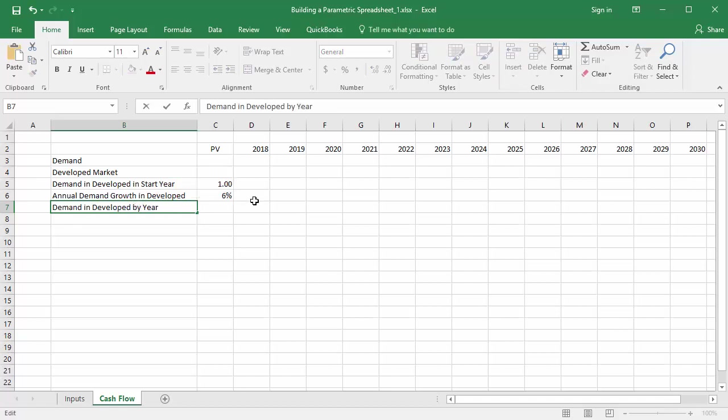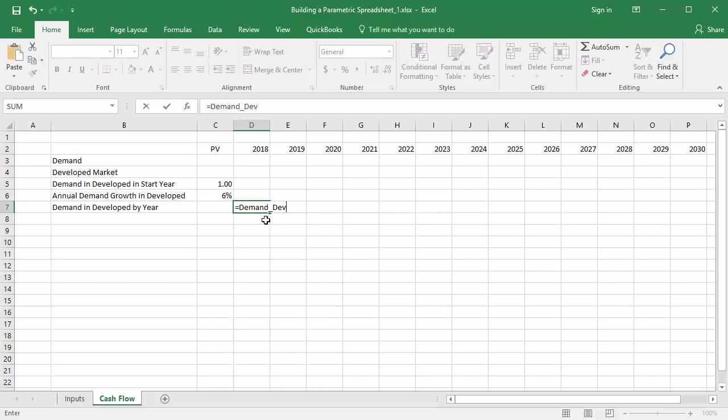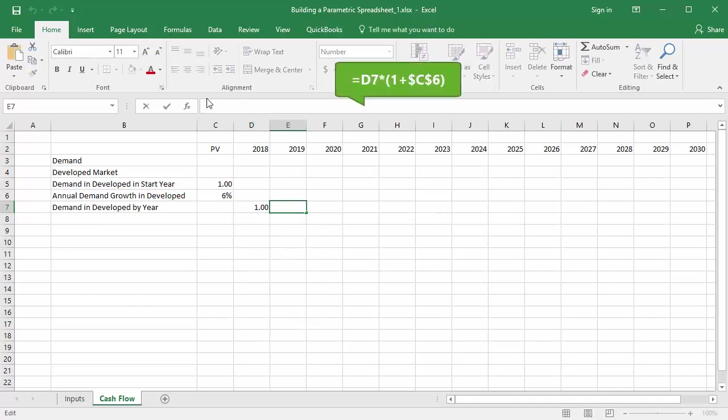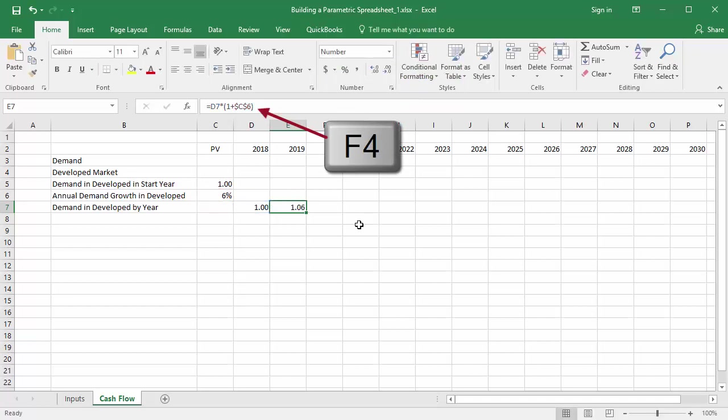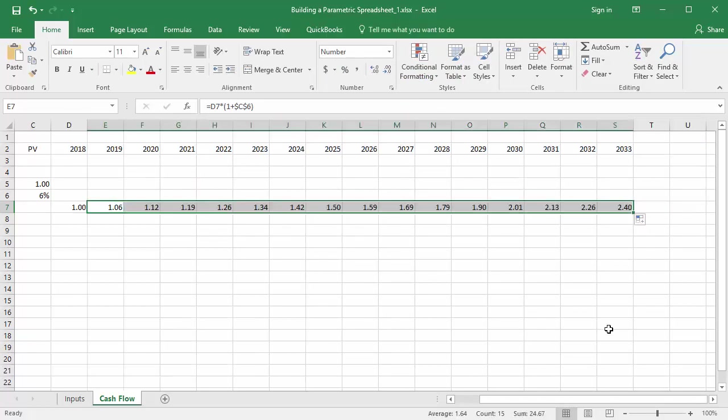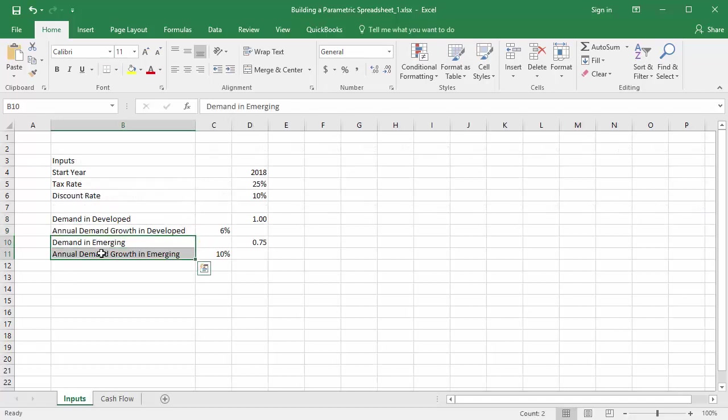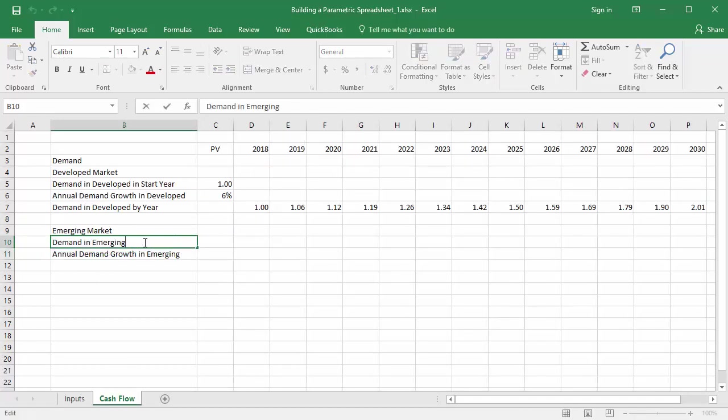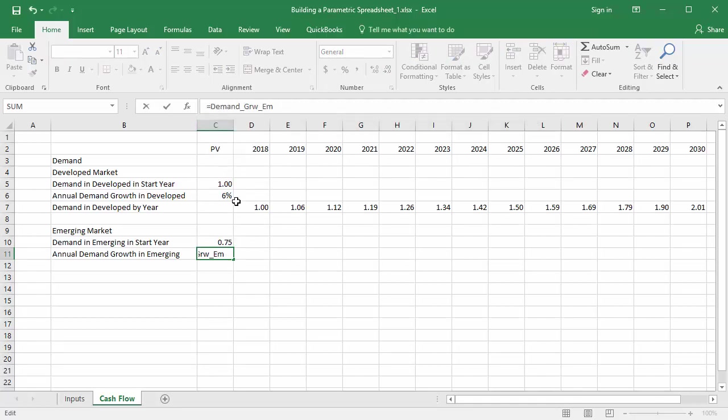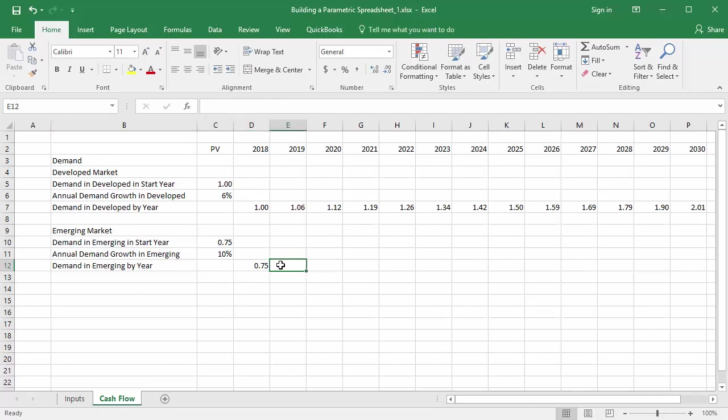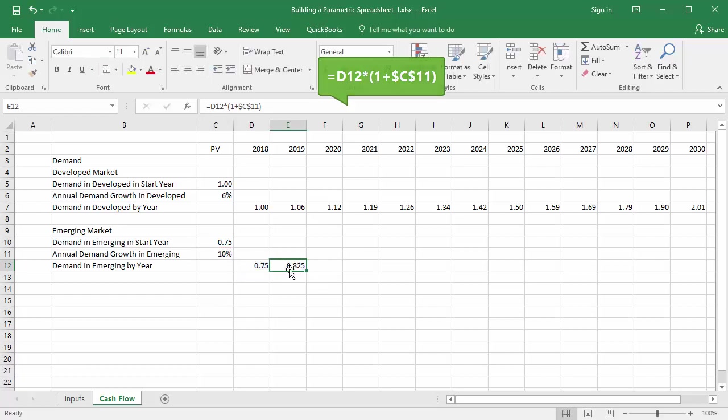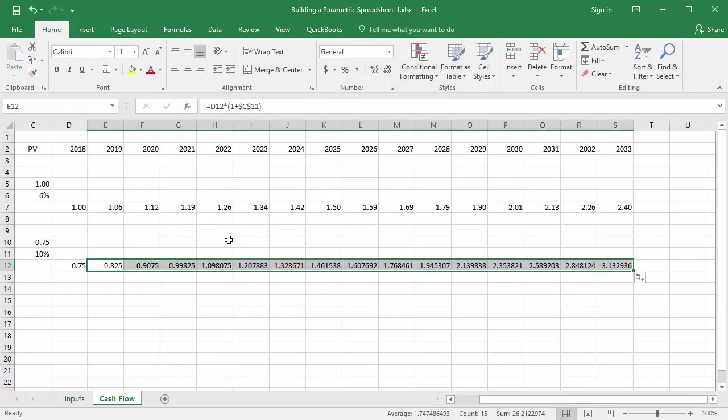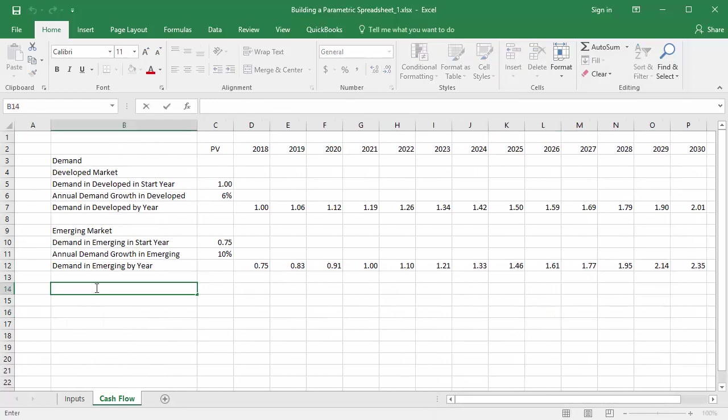I'll need one additional row for each market for demand by year. I'll reference the named range demand dev for 2018. Then we'll use the formula that multiplies the previous year by 1 plus the growth factor. I'm going to change the growth factor reference in cell C6 from a relative to an absolute reference by pressing F4. Now I can copy the formula quickly across all 15 rows of cash flow. I'll do the same for the emerging market.